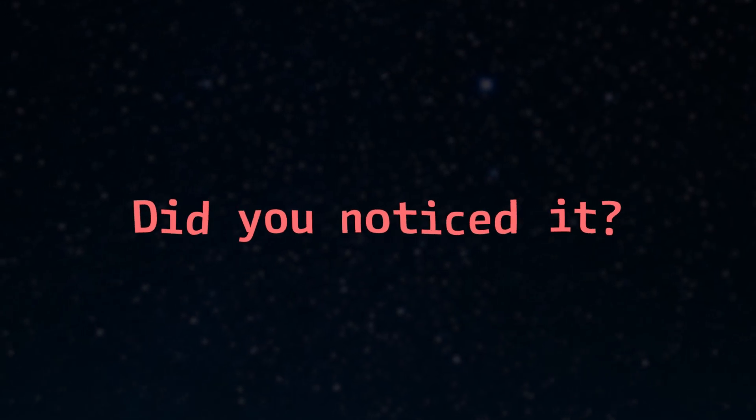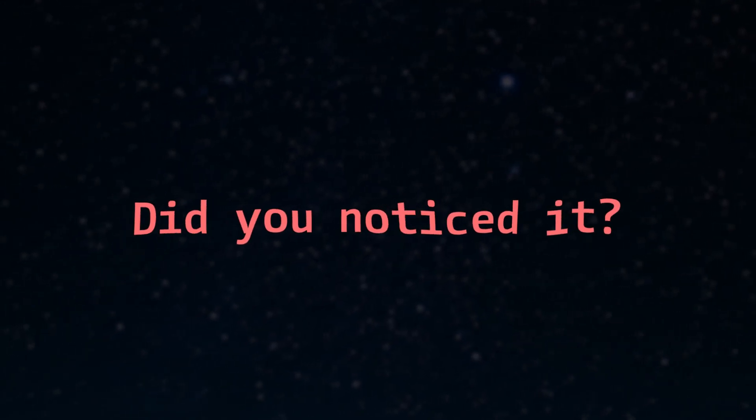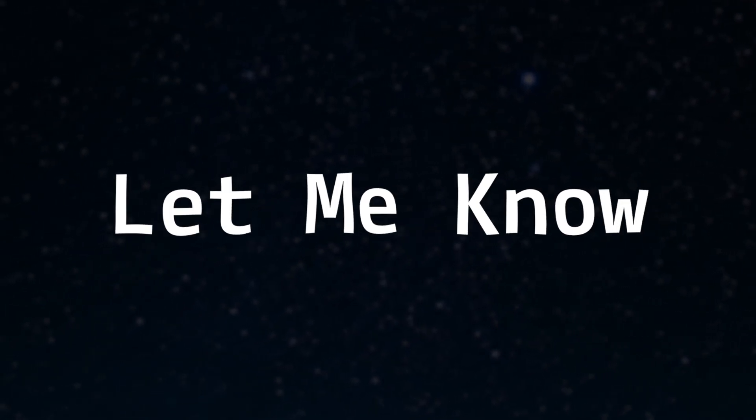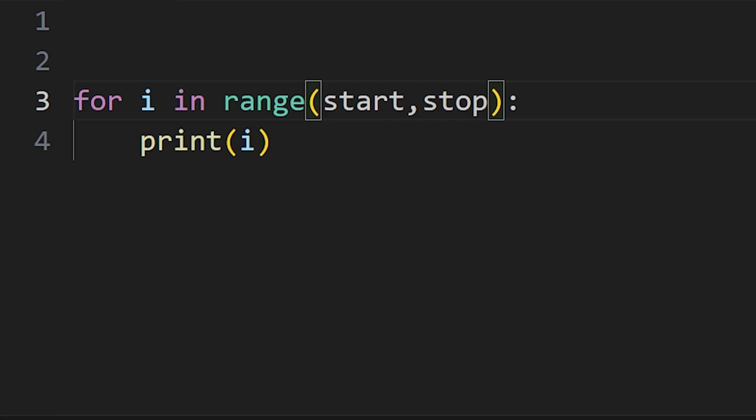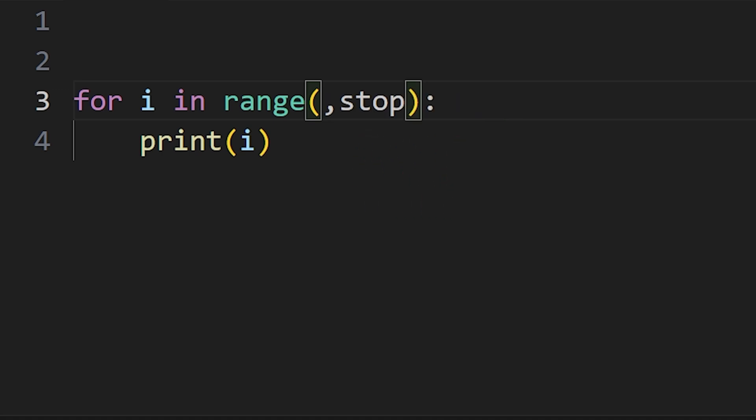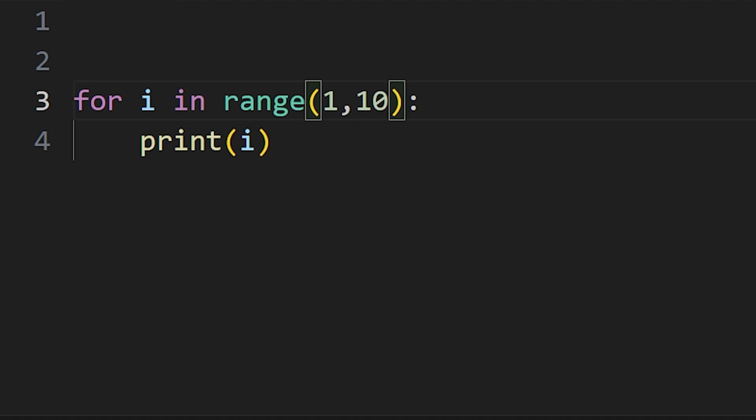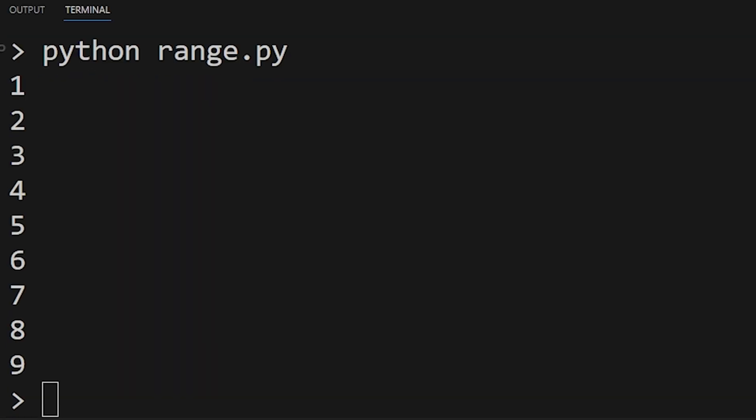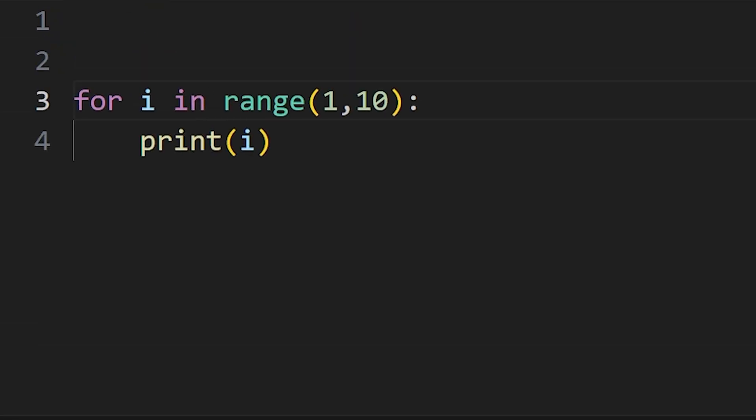The range is always 1 less than the given number. Did you notice it when you saw the code for the first time? Let me know. So the range function in Python takes two arguments: start and stop value. If your start value is 1 and stop value is 10, we see numbers from 1 to 9, because when range function encounters 10, it stops there without including 10.